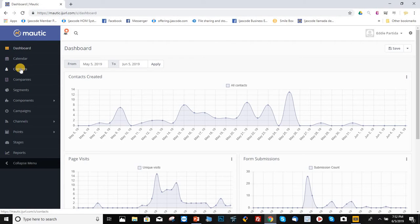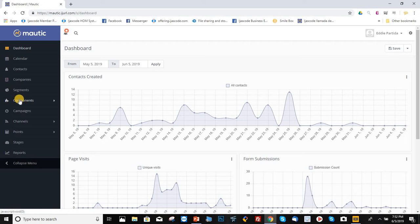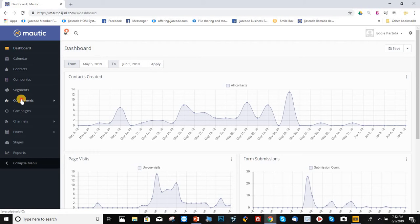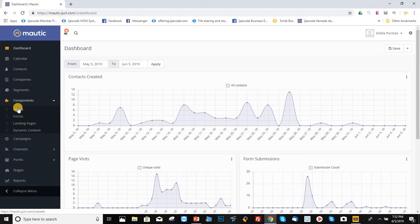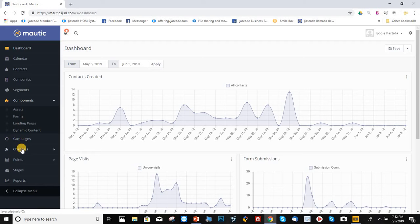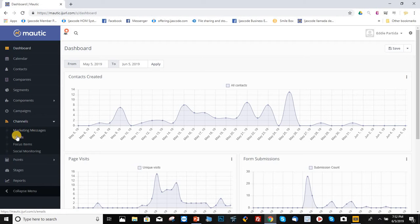You've got contacts here. This is very important. You also have components. So if you click on it, it will display assets, forms, landing pages, and dynamic content. You've got campaigns. And if you click on channels, it will also display marketing messages, email, focus items, and social monitoring.